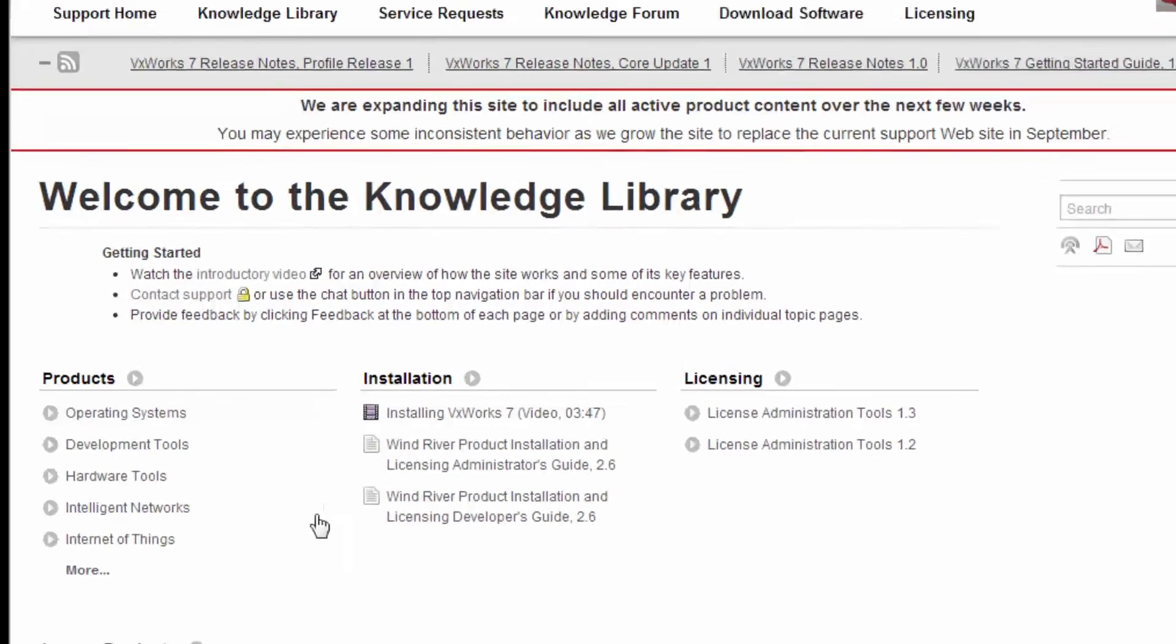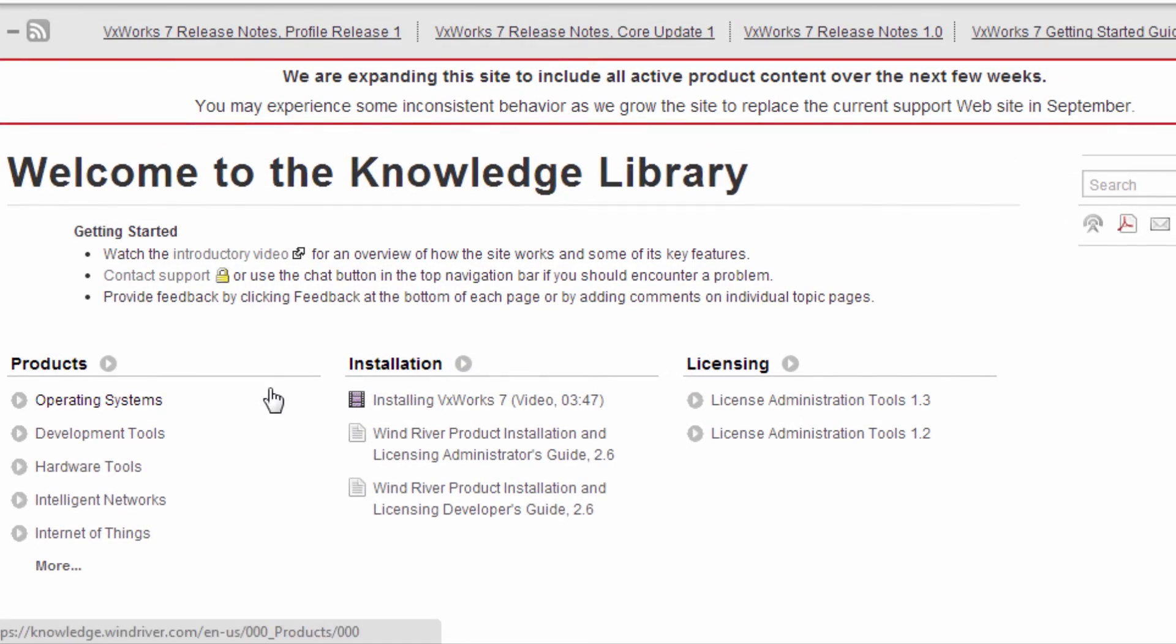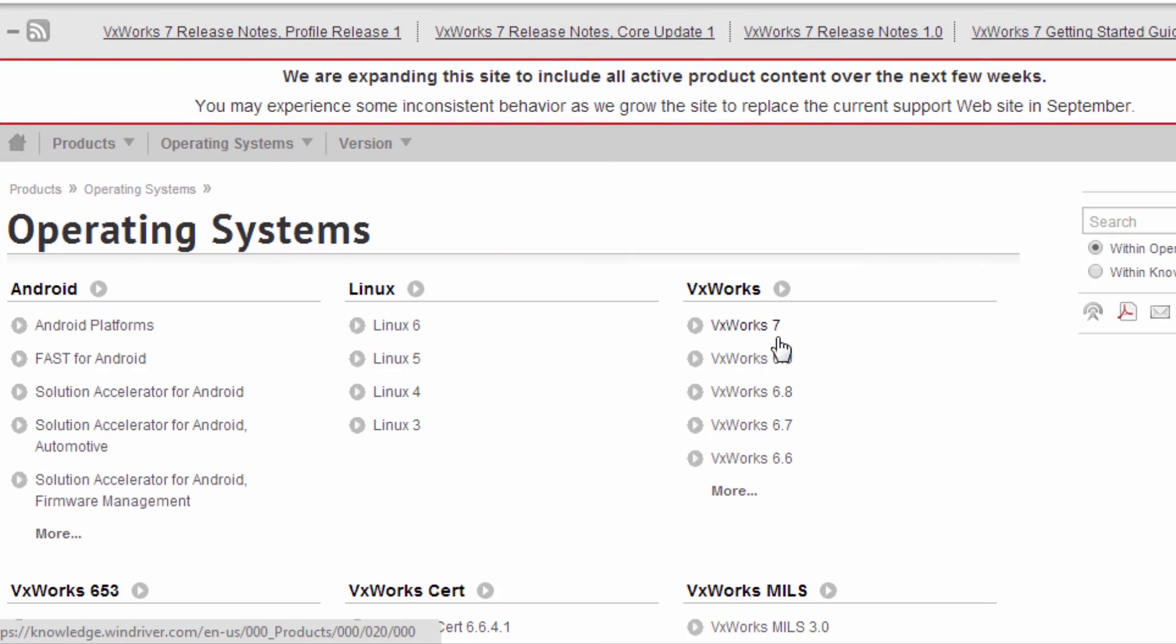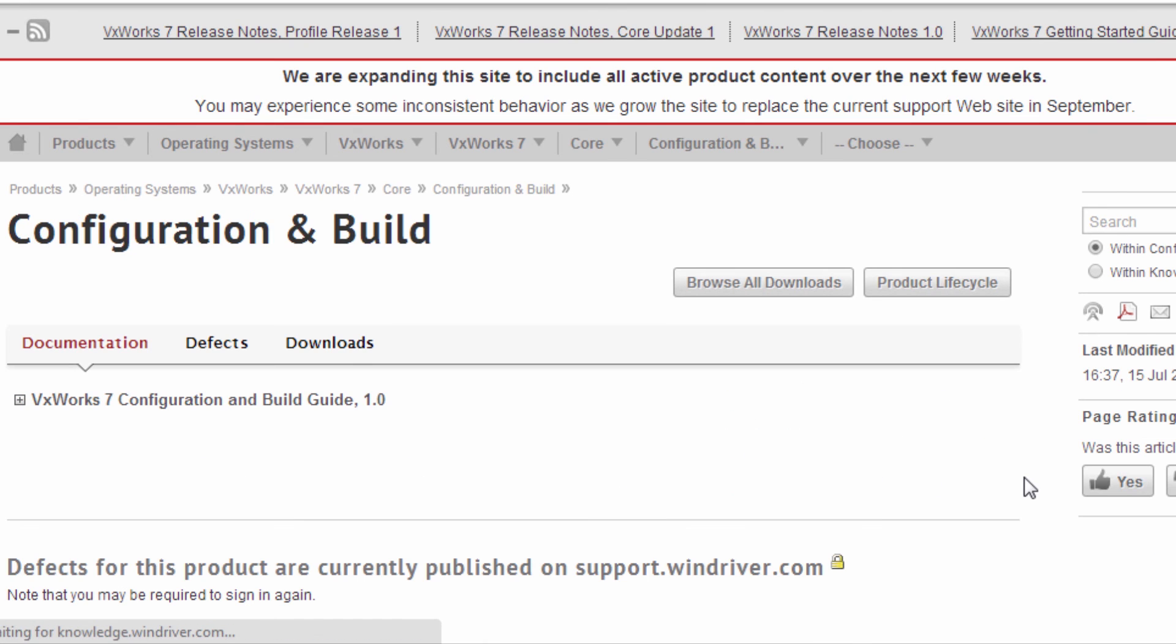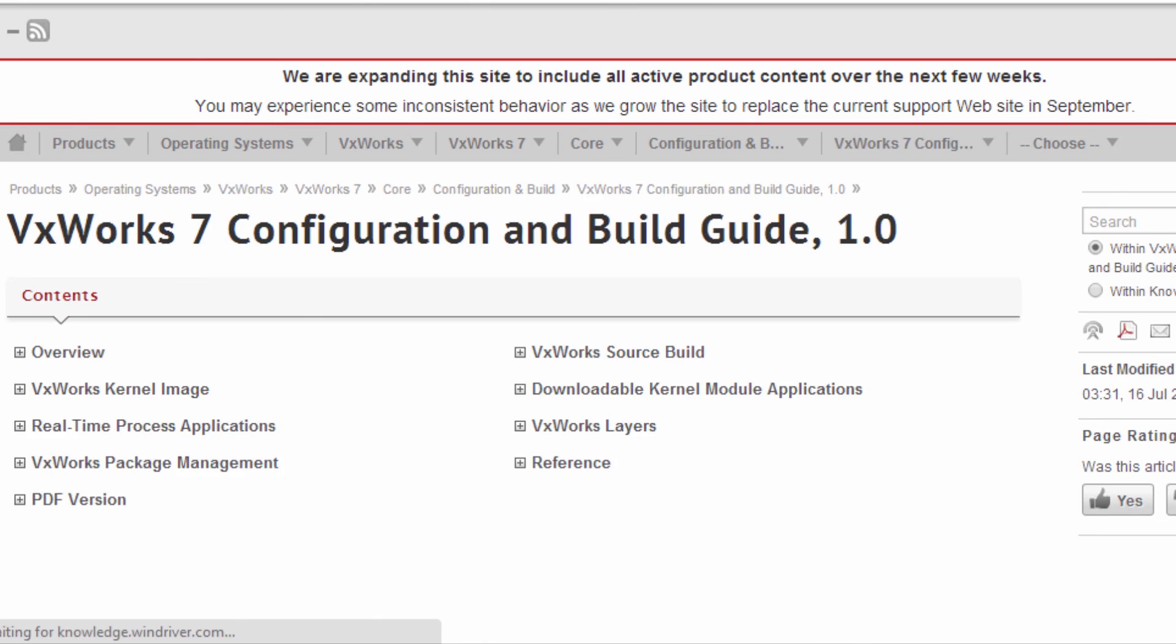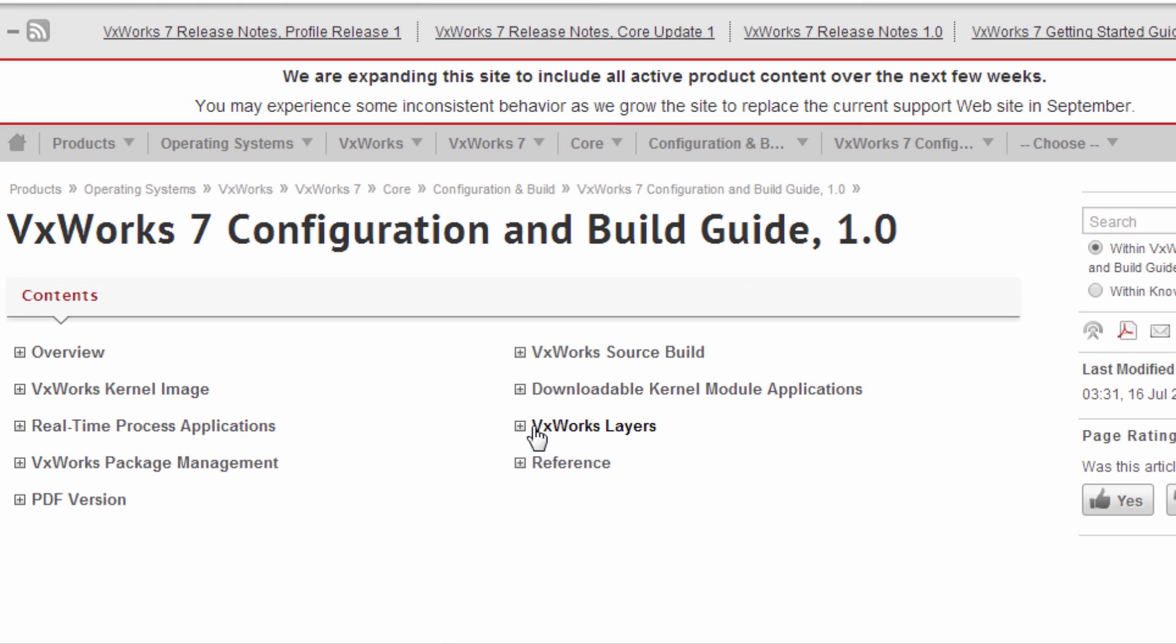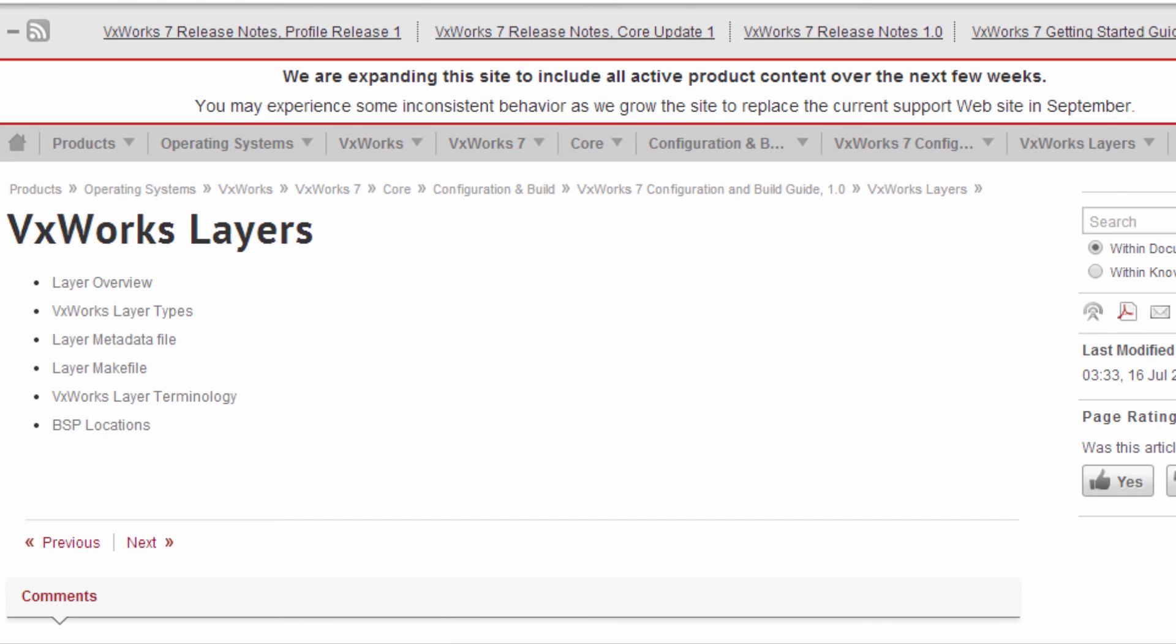More information about the VxWorks 7 layers framework is available in the Wind River Knowledge Library. Look in the VxWorks 7 configuration and build guide to learn more about these layers.